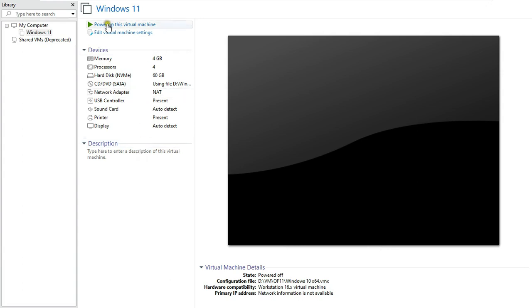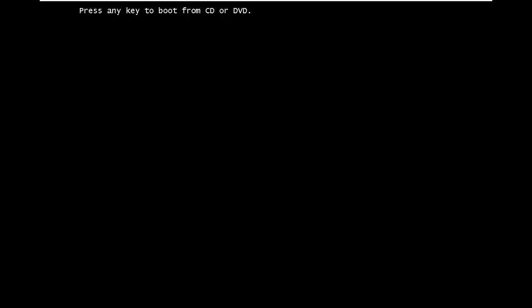Power on this virtual machine. Press any key to boot from CD or DVD. Press Enter.